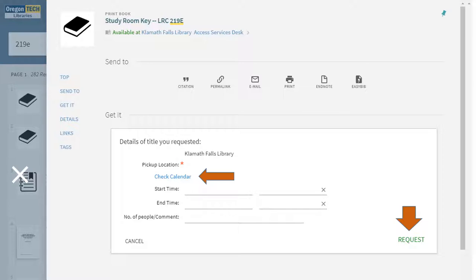Once the request option comes up, you can enter your information. You can always check the calendar to see if it's already reserved during a time, just by clicking this and it opens in a new window. When you're done with your request, select Request down here.